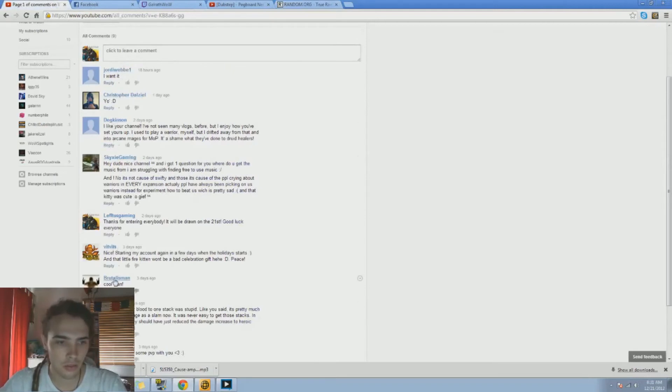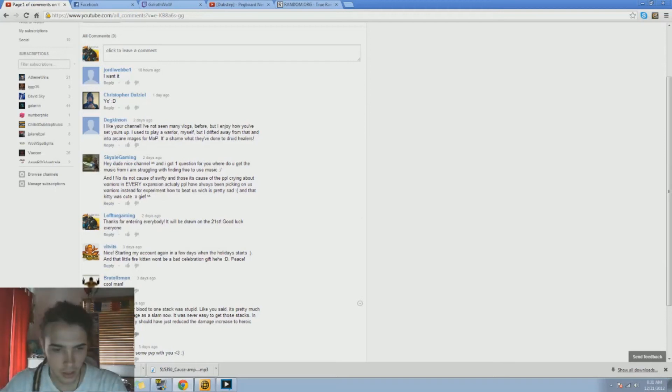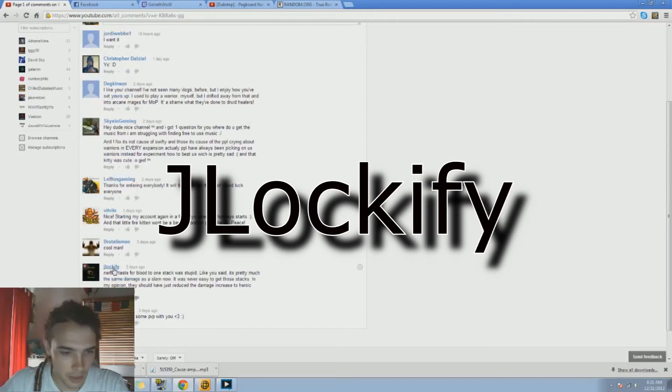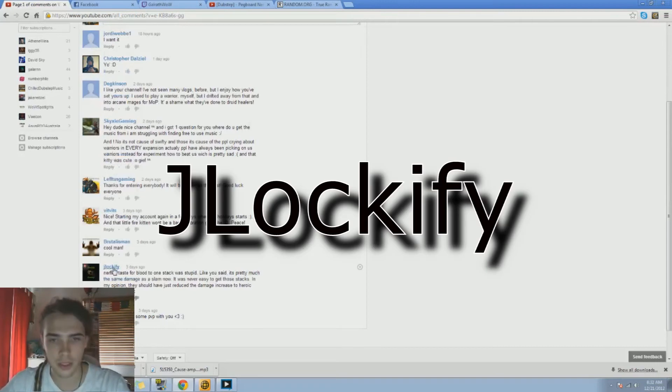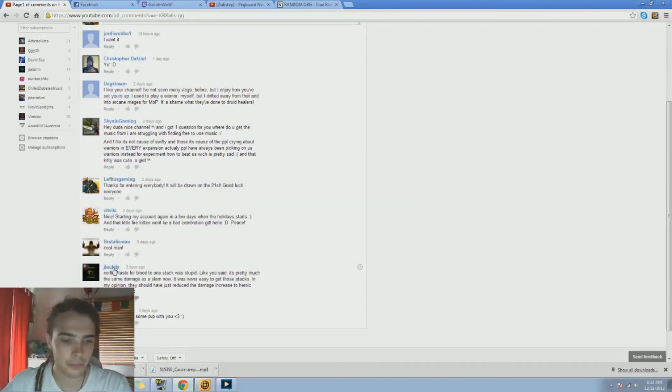One, two, three, four, five, six, seven, eight. So JLockify - awesome! If your name is JLockify, I will inbox you. You inbox me and I'll send you the code, and it'll be awesome.